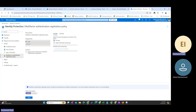After you configure the MFA registration policy, users are prompted to register when they sign in. They will see a message such as 'More information required — your organization needs more information to keep your account secure.' Users must complete the registration within 14 days. They can skip each day — day one: skip for the next 14 days, day two: skip for the next 13 days — but after 14 days they will be required to complete the registration before they can sign in again.